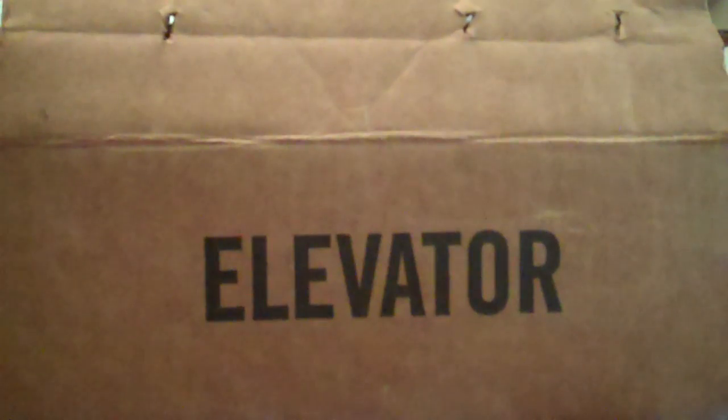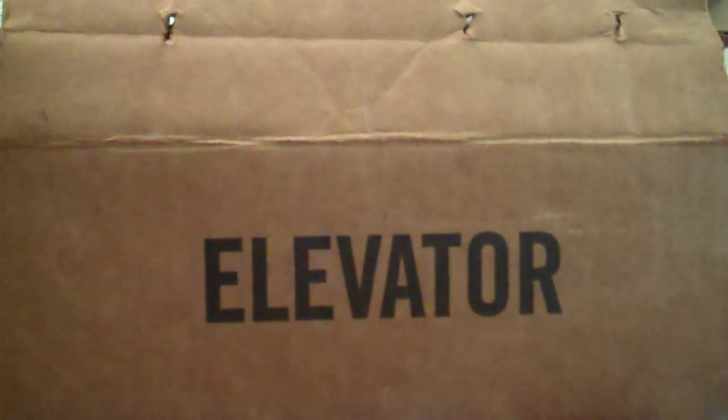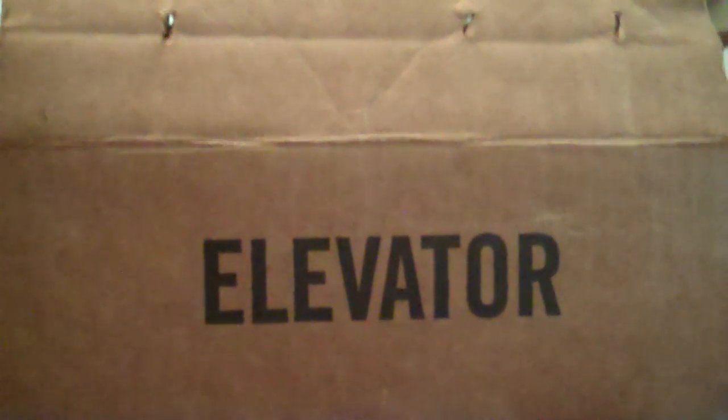So please stay tuned for part three, where I dissect a Dover impulse button. Okay.